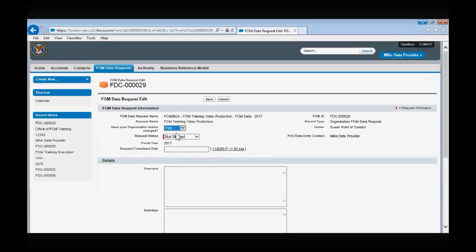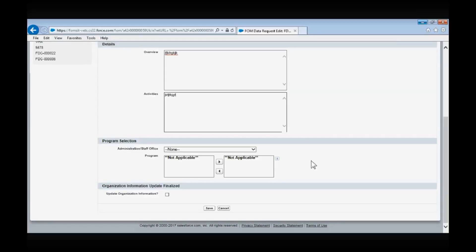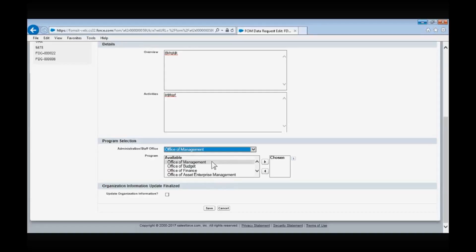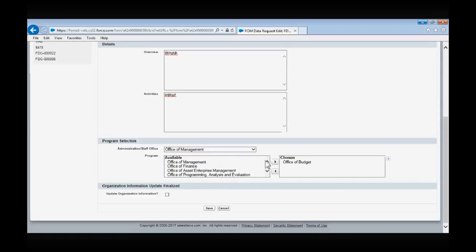Select Yes if your organization's details have changed, and set the request status to In Progress. If you are updating a record for an Administration/Staff Office, you will have to update the Mission field, the Overview field, and the Activities field. If you are updating the record for a VA organization, you will have to update the Overview and Activities fields. Once you have updated the Details section, you will move on to the Programs section of the record. Under the Administration/Staff Office drop-down, select the Administration/Staff Office that applies to your organization, and then select the applicable program options under the Programs field. Please note that this program section of the FOM data collection is not mandatory. Once your information is updated, save the record.